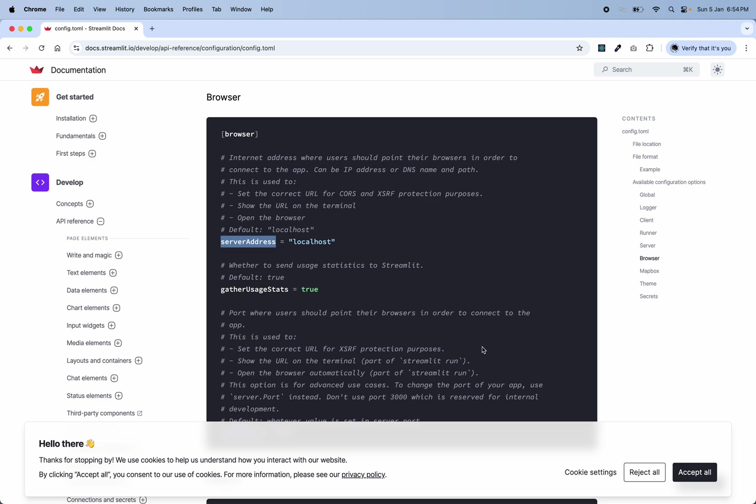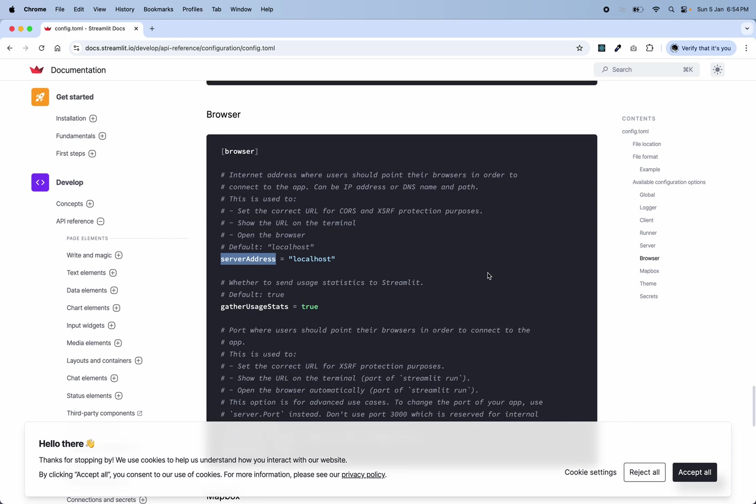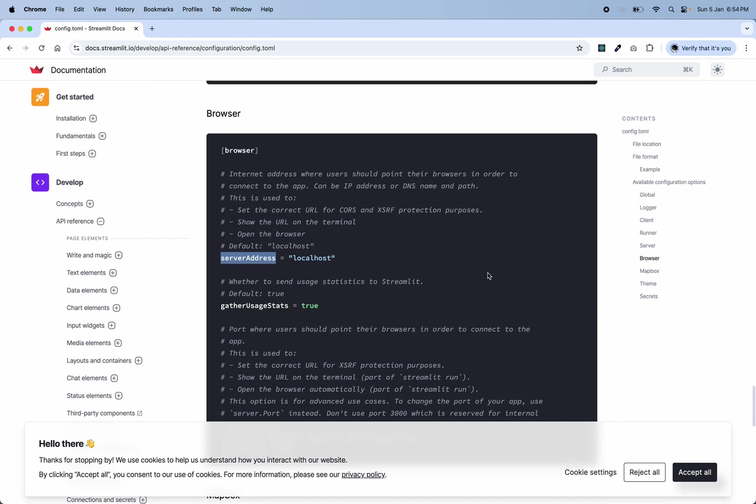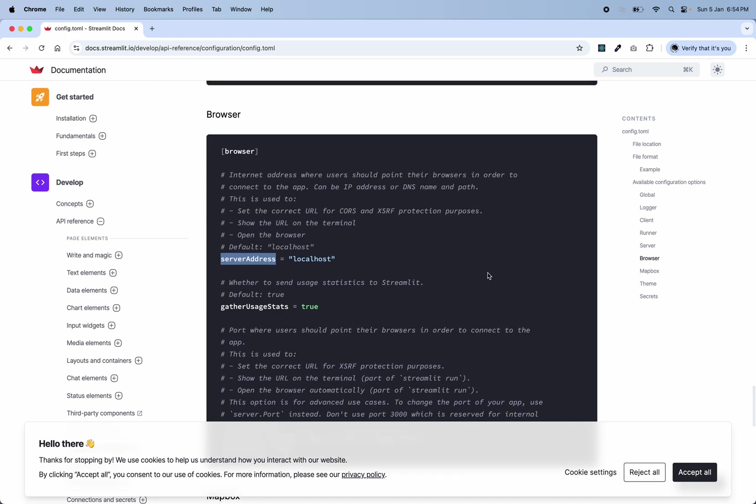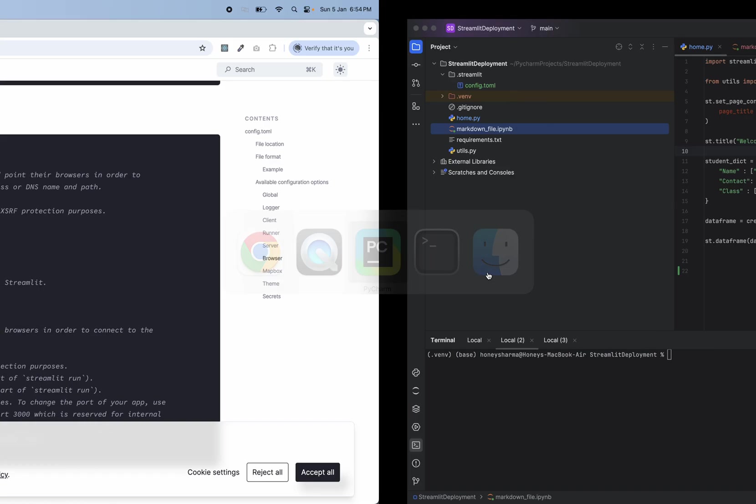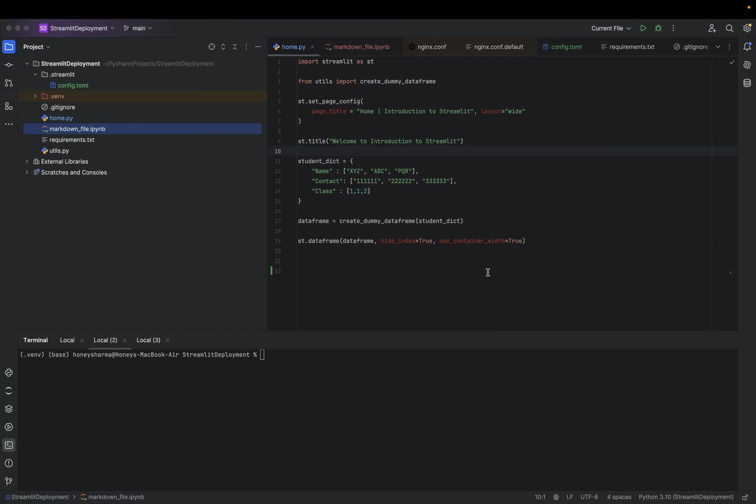Good evening and good morning! I'm here again with a new video. Welcome back to my YouTube channel. Today my agenda is to show how we can deploy a Streamlit application within an Nginx server.